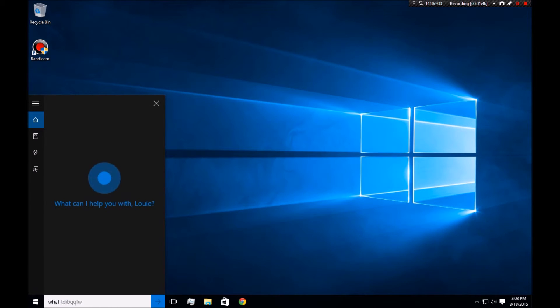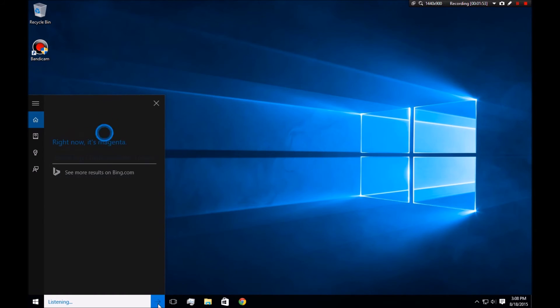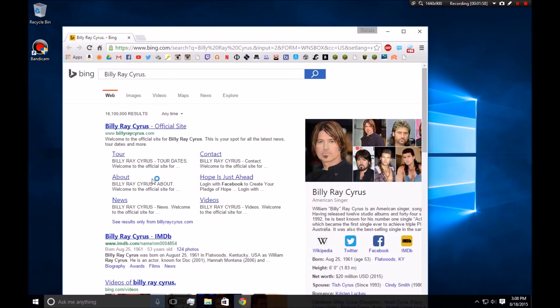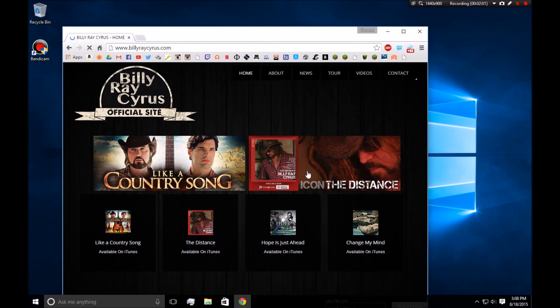What's your favorite color? Right now, it's magenta. Or you can say something like Billy Ray Cyrus. Bam. I'm on his website. Just like that.